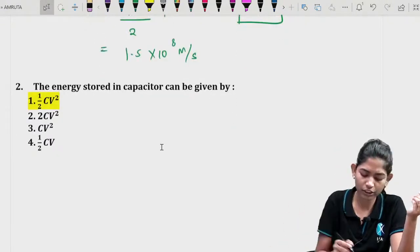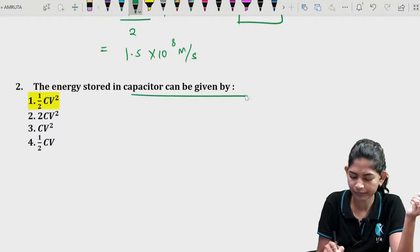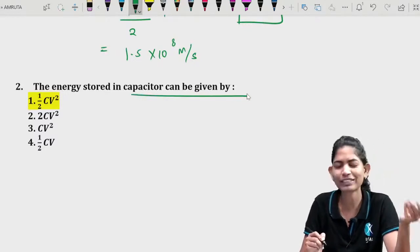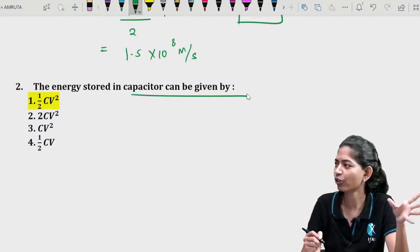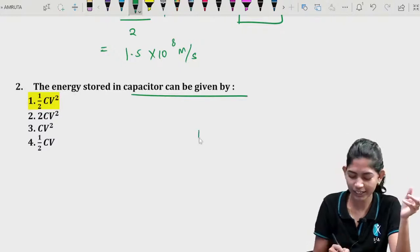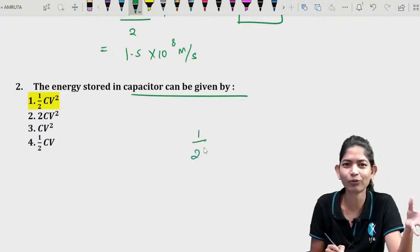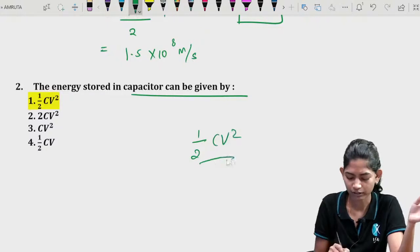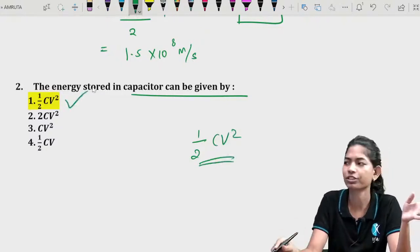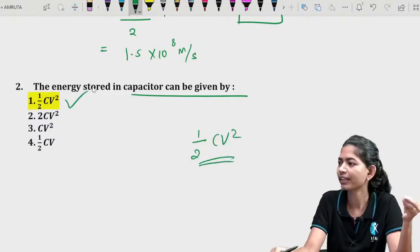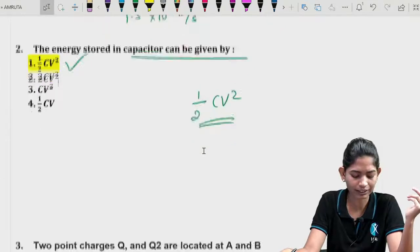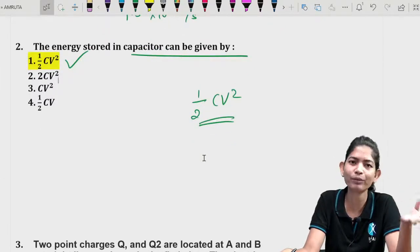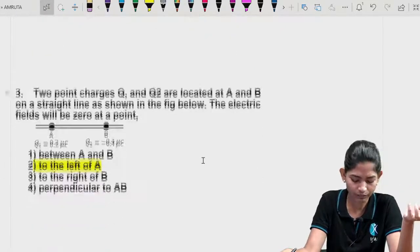Question 2: The energy stored in a capacitor. This is a simple, direct formula. The answer is (1/2)CV² — this is the direct formula. No derivation is needed; it's a basic concept from Class 12.